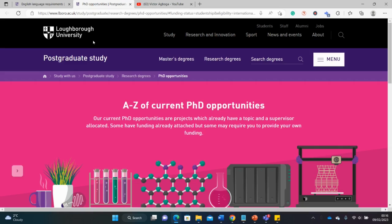You can move from a BSc to a direct PhD. Yes, you can skip a master's and actually move directly from a good BSc to a PhD. But if you have a master's already, that is still good and will give you an advantage. We'll be looking at different opportunities at Loughborough University that are still open.